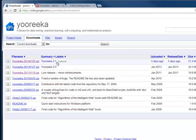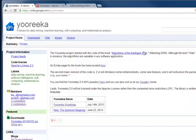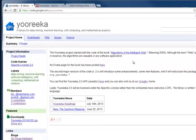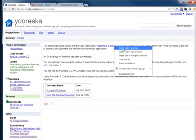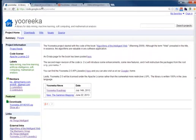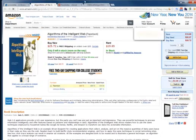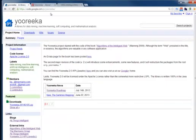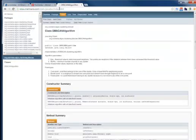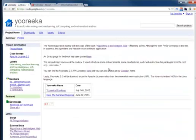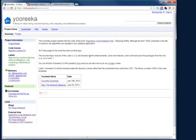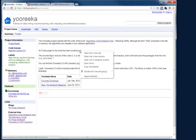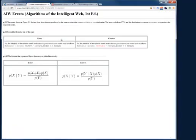This version is not necessarily compatible with the book Algorithms of the Intelligent Web. You can purchase the book on Amazon. The link is on the page. You can visit the Yooreeka Google Plus page. You can access the Java doc from this link right here. And you can find an errata page for the book, again from the link on the page.